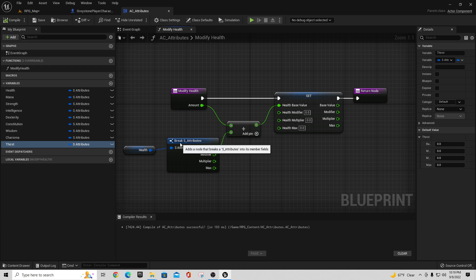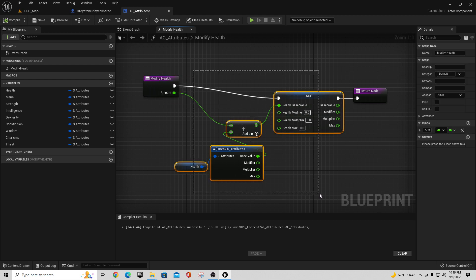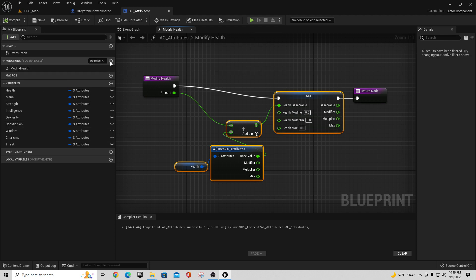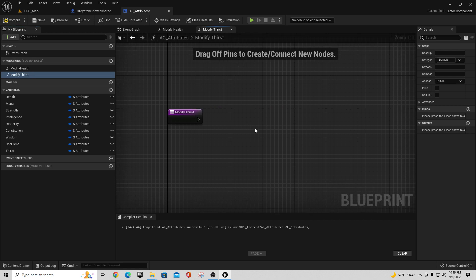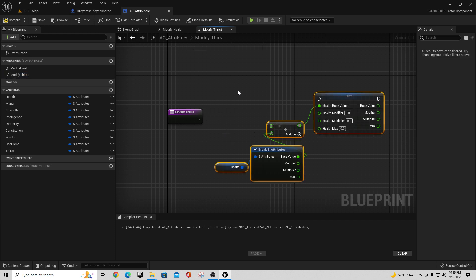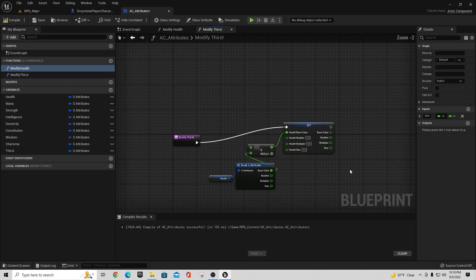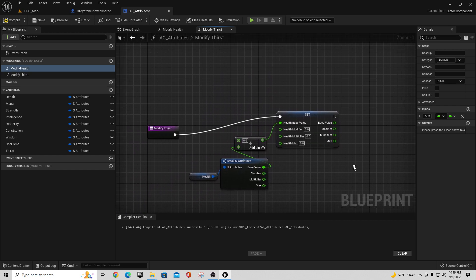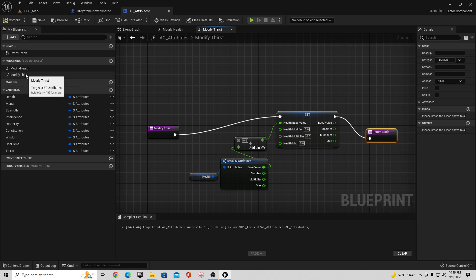I'll take all of these parameters from Modify Health and pull them over, then add a new function called Modify Thirst. I'll paste in the copied logic, set a value, add a return node coming off of it — same as we did before. Compile and save.